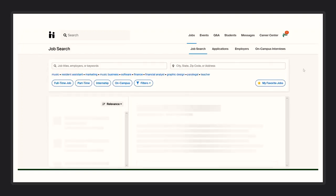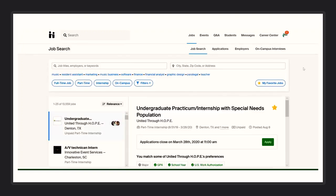First you will want to select the jobs tab. Here you will be able to search for jobs, check on your applications, and see what employers we offer positions with.